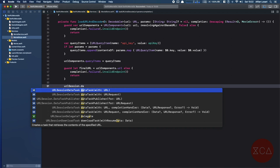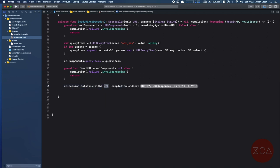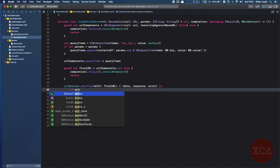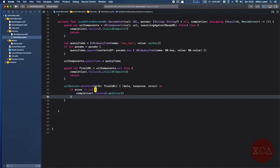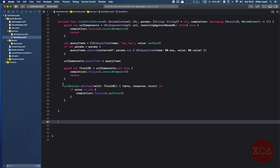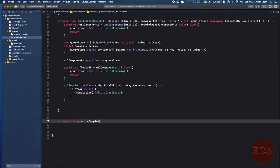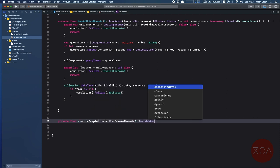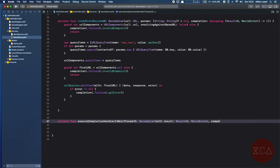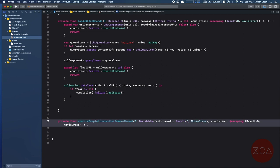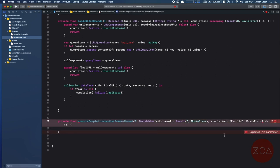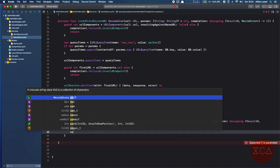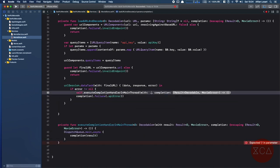We use the URL session data task method by passing our final URL. Inside the closure, we check if the error is not nil — if yes, we call the completion closure passing failure with API error. Since the URL session data task closure is called on a background thread, to ensure we call the result completion on the main thread, we declare a helper method. This method accepts the completion closure and the result using a generic placeholder, so we can constrain the data for codable types. In the method body, we use DispatchQueue.main.async to switch to the main thread and invoke the completion closure passing the result value.